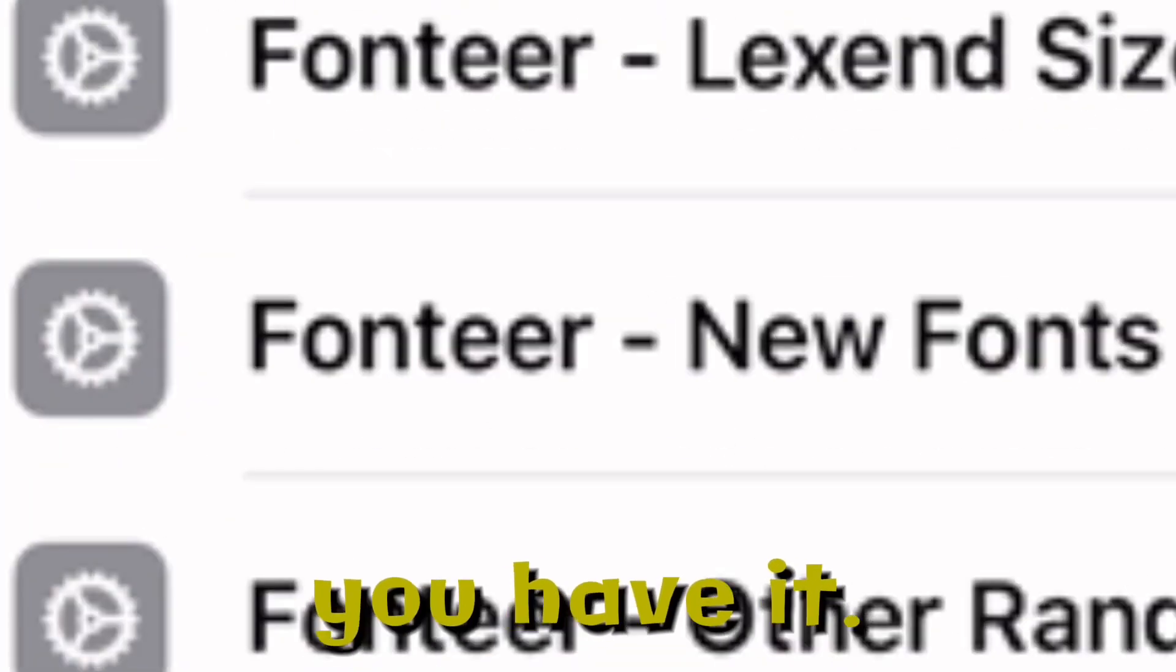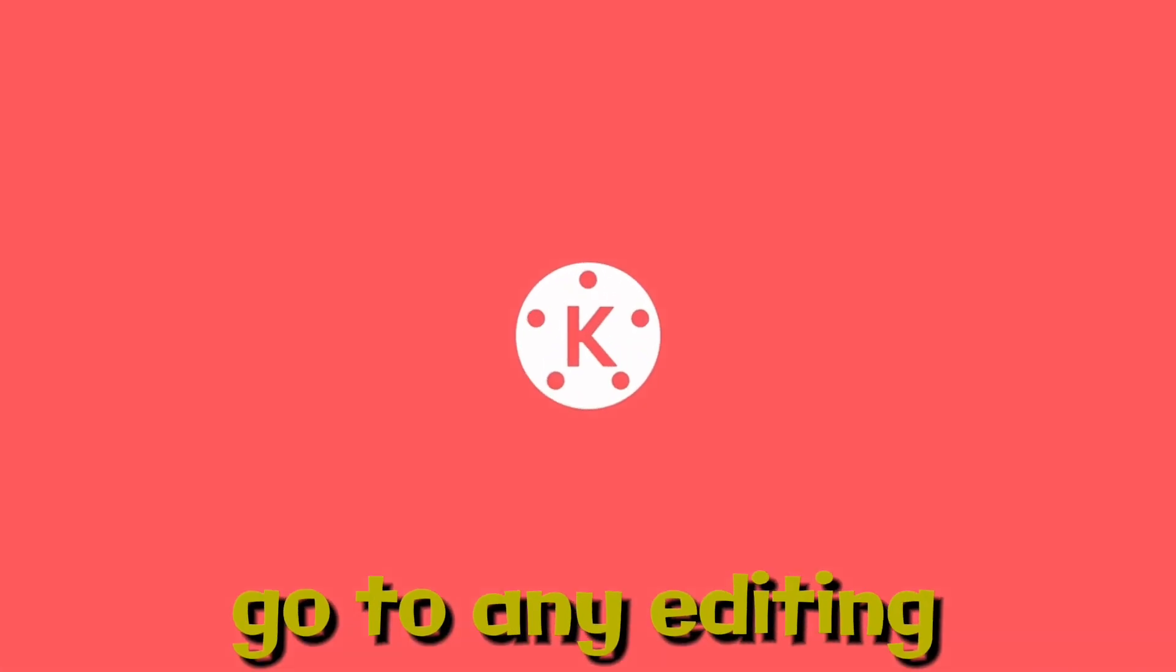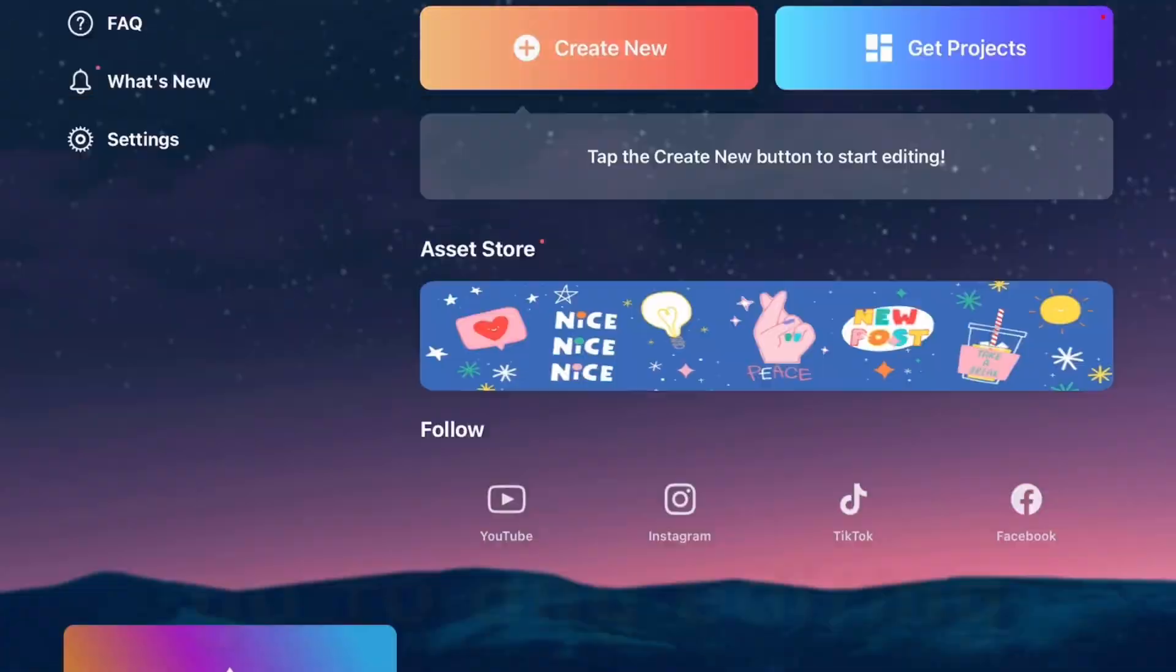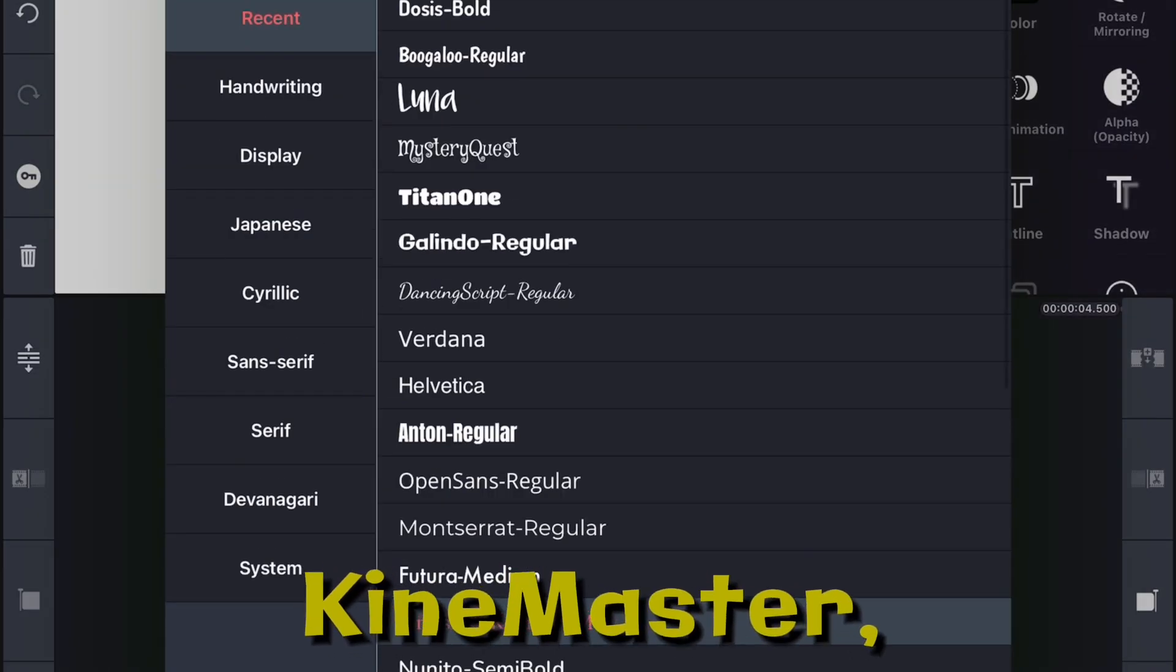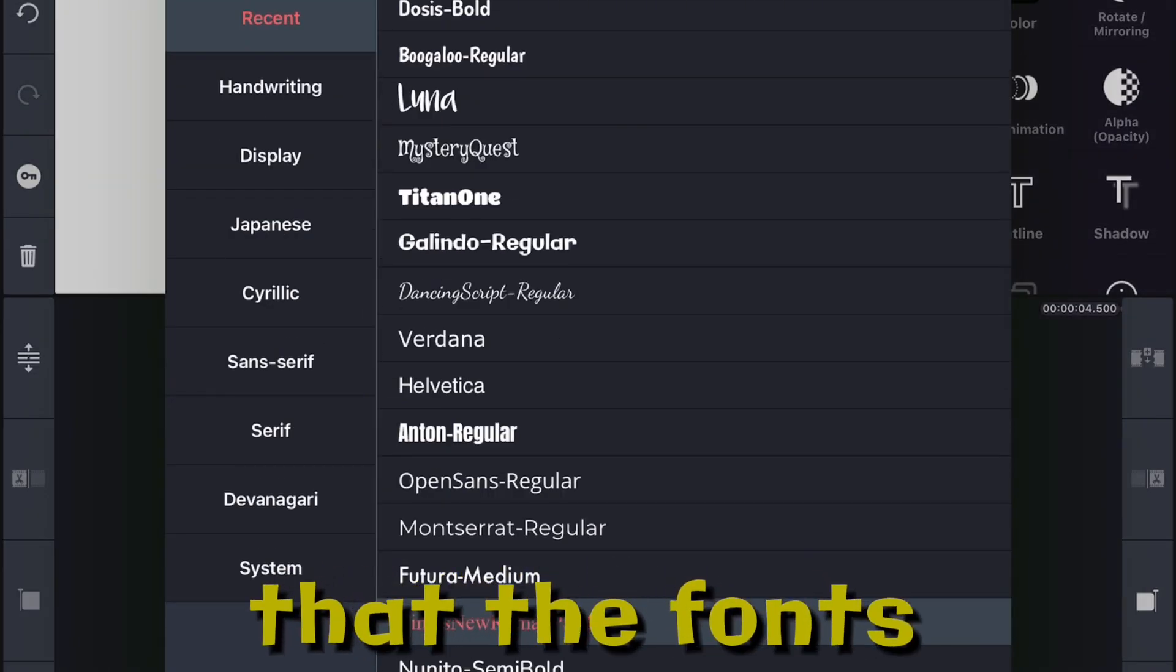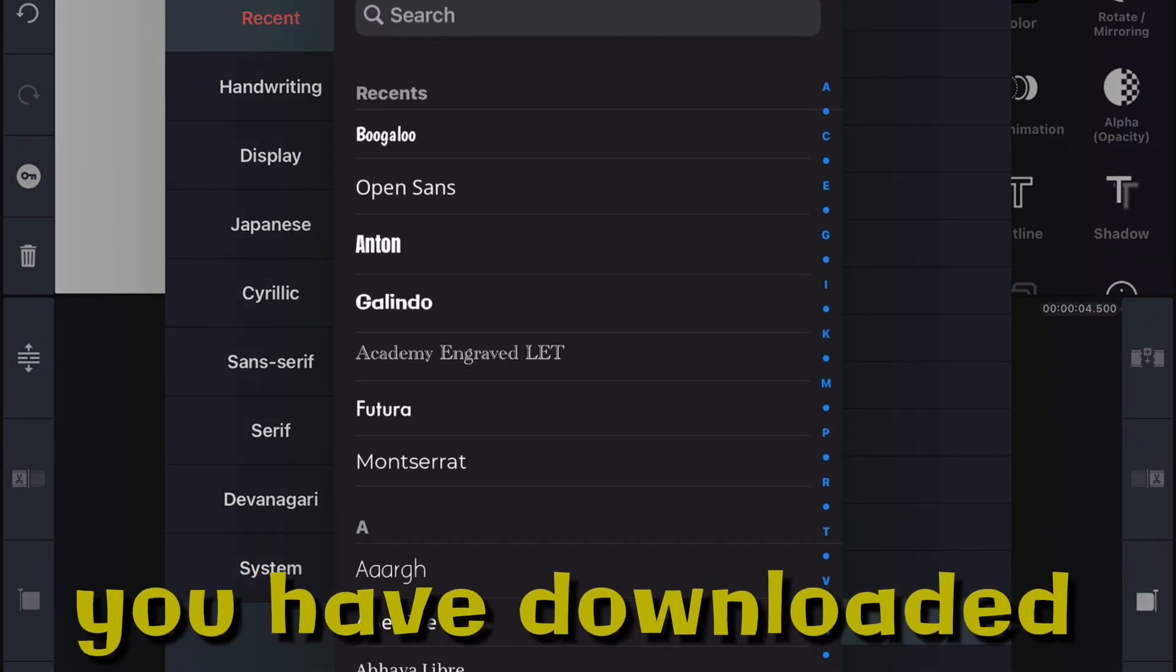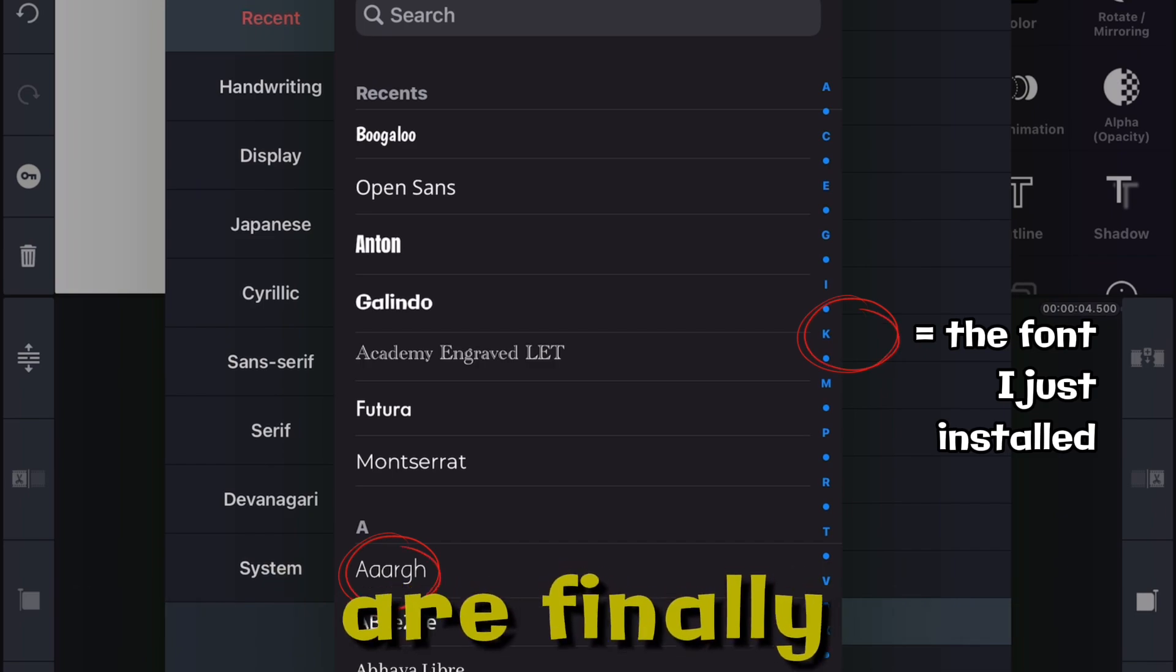Now if you go to any editing app such as KineMaster, you will see that the fonts you have downloaded are finally there.